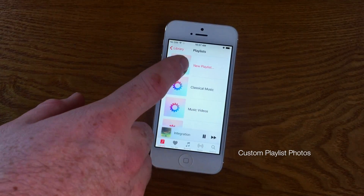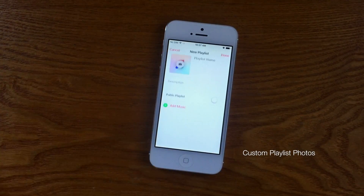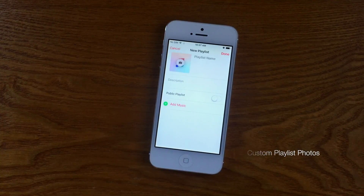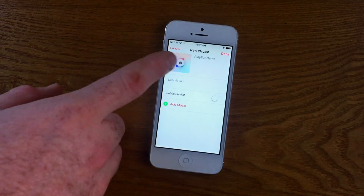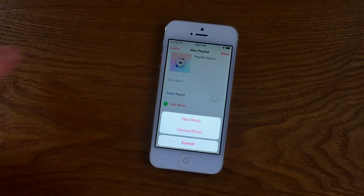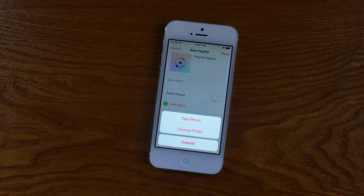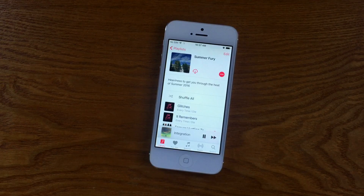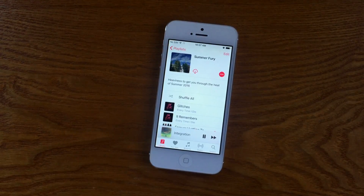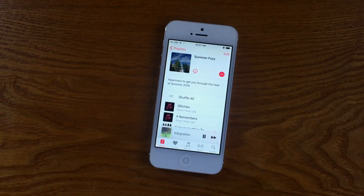Another great feature is custom playlist photos. If you're the type of person that likes to make a playlist for any given occasion, Apple Music now supports the ability to import from your camera roll. So you can add a family photo, a vacation picture, or if you're a designer, even something you've made yourself.